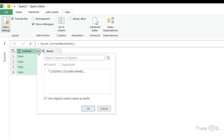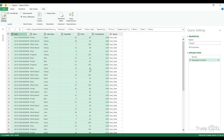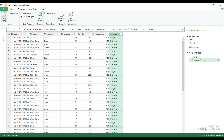Clicking the double-pointed arrow shows the column names and asks which columns to combine. I want all columns so I leave that as is. I also need to uncheck the 'Use original column name as prefix' option — otherwise it would prepend 'Content.' to every column name, giving things like Content.Date or Content.Sales Rep. I uncheck that and click OK.